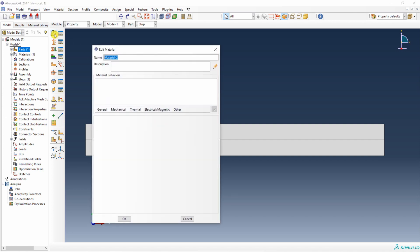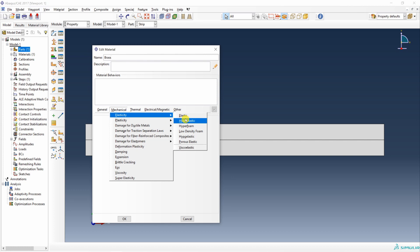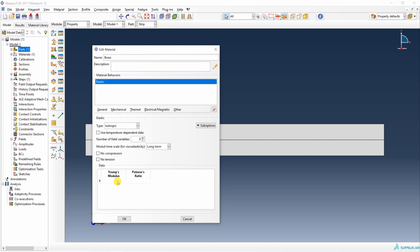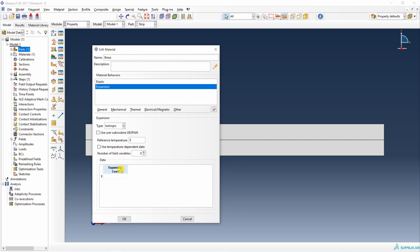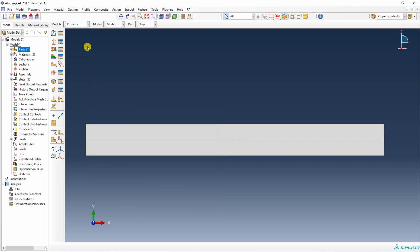Create another material which is brass. Again first elastic properties. Young's modulus is 100 gigapascal. Poisson's ratio is 0.33. Again in mechanical expansion and coefficient of thermal expansion is 19. Say okay.